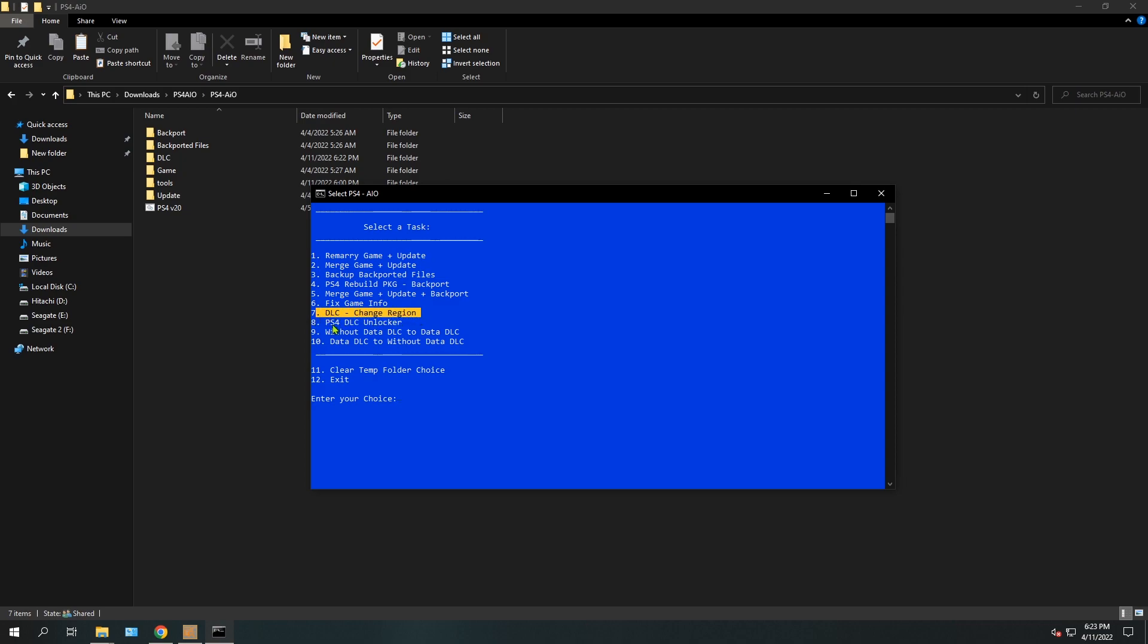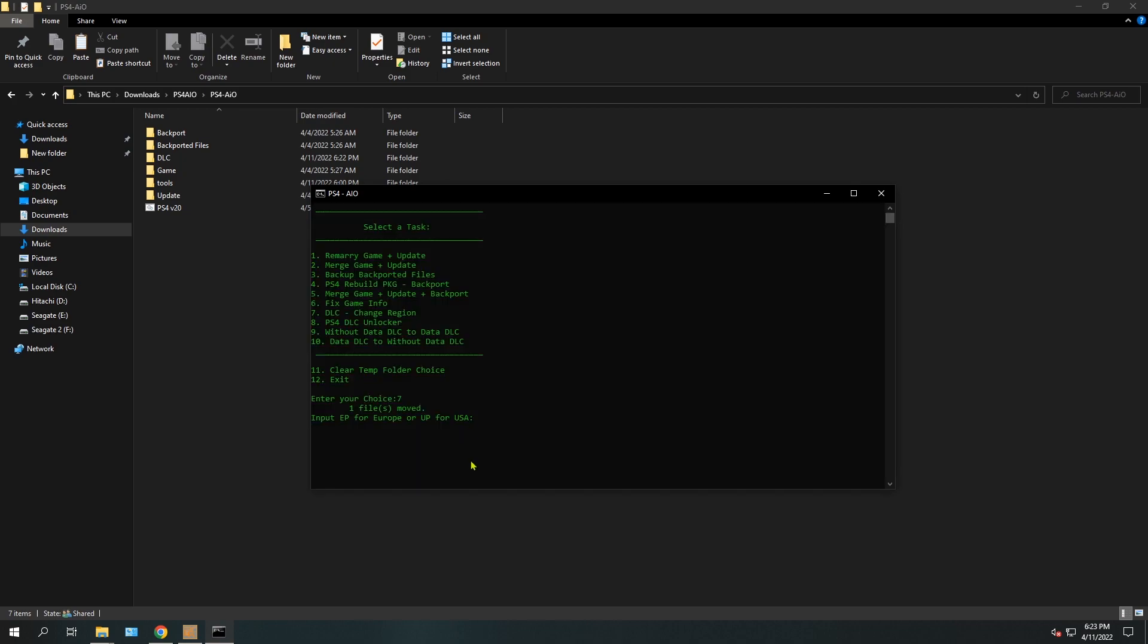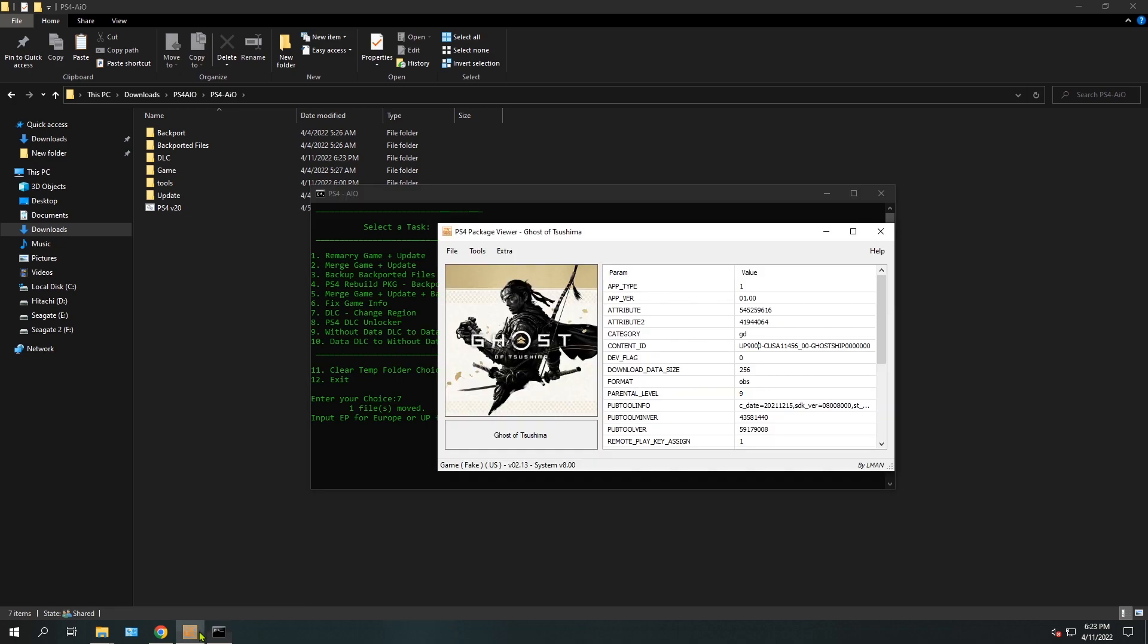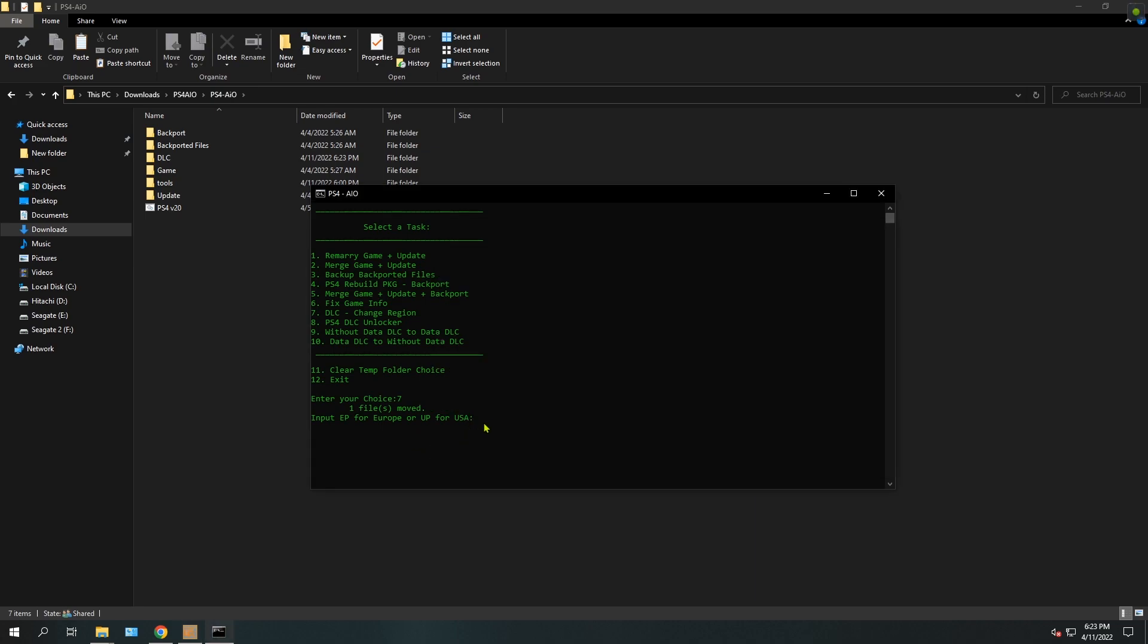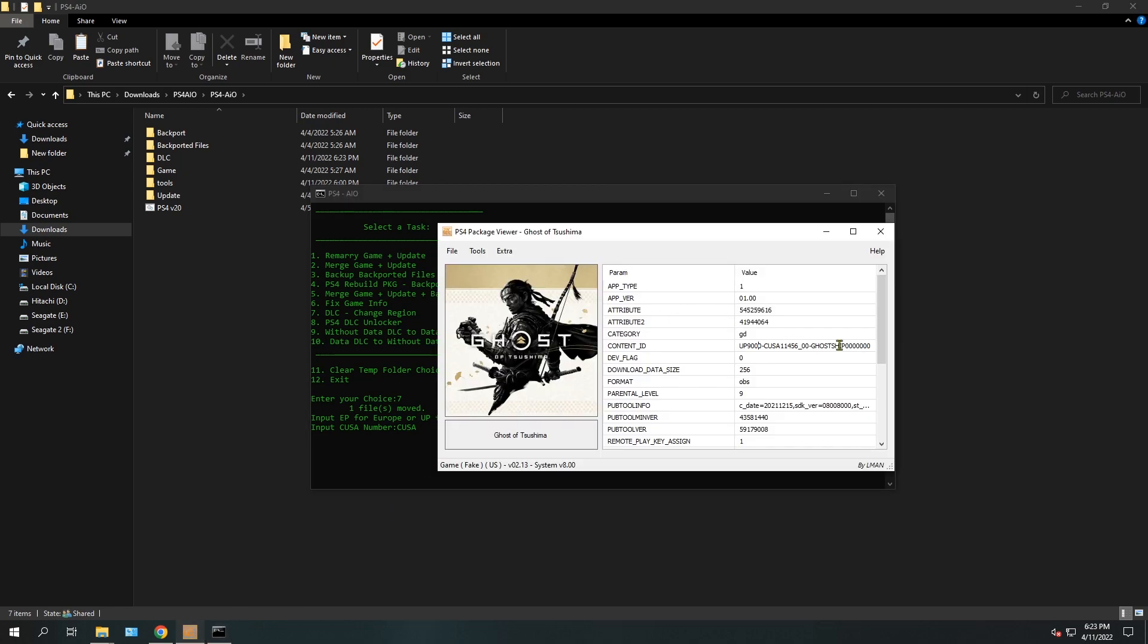Now when you're prompted with this, we want to change a European DLC to a USA, so we have to type UP, as it's displayed in the base game. Let's go back - UP. So it's UP. Type UP and hit enter. Okay, now we just type the region code, which is 11456.